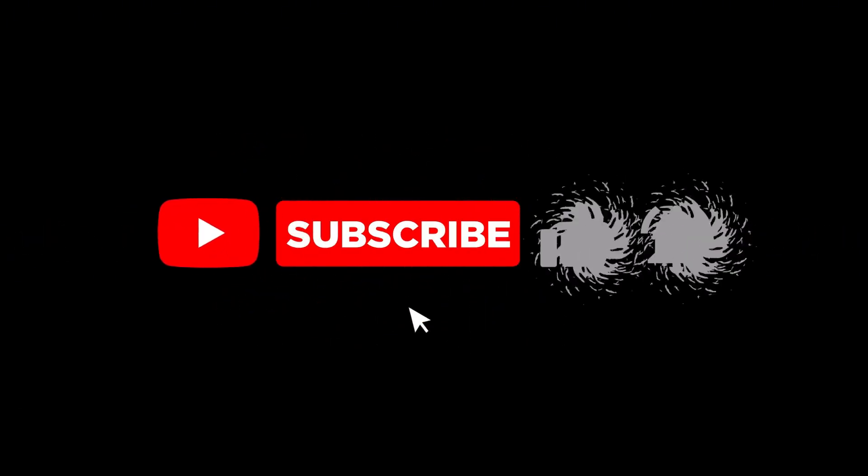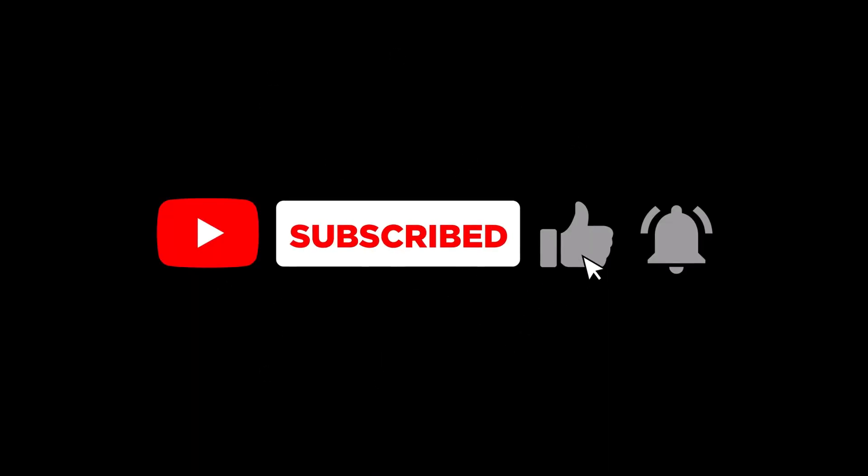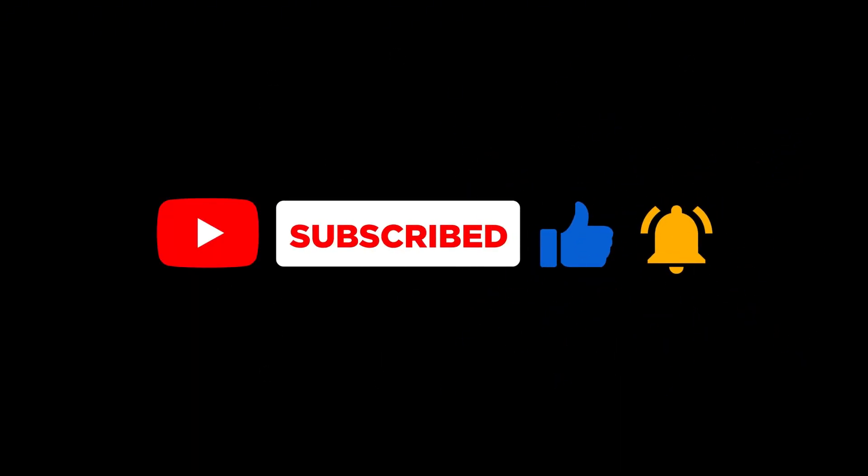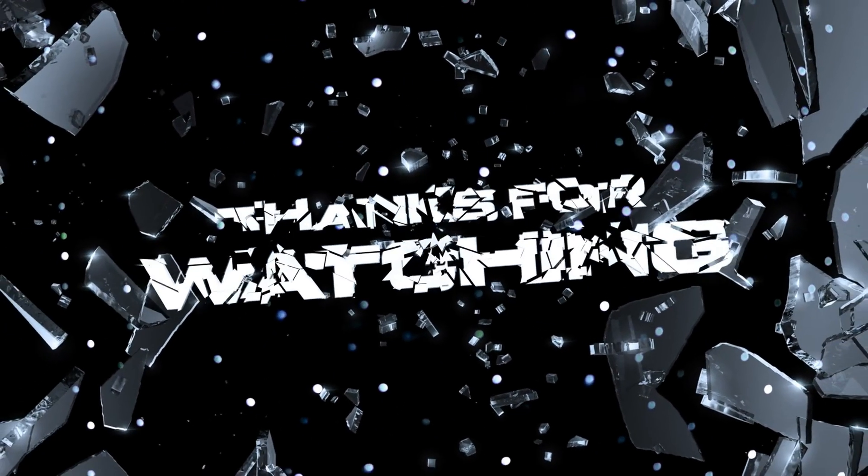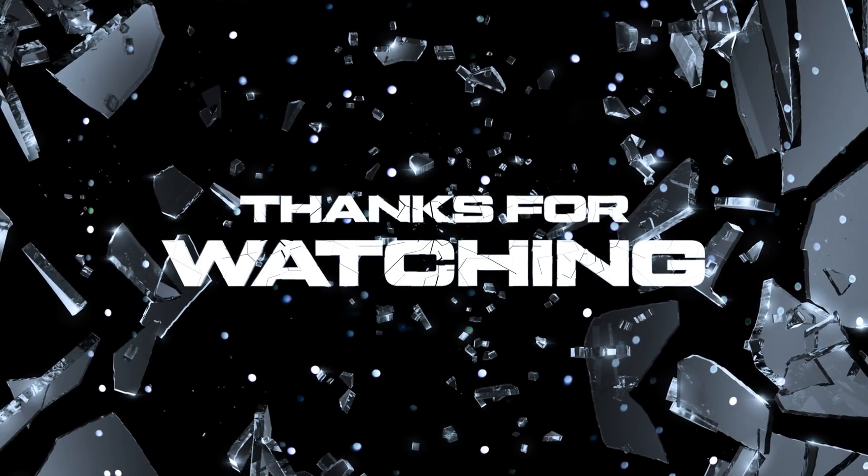If you found this video helpful, make sure to like, share and subscribe to the channel. Thanks so much for watching and as always, keep grinding.